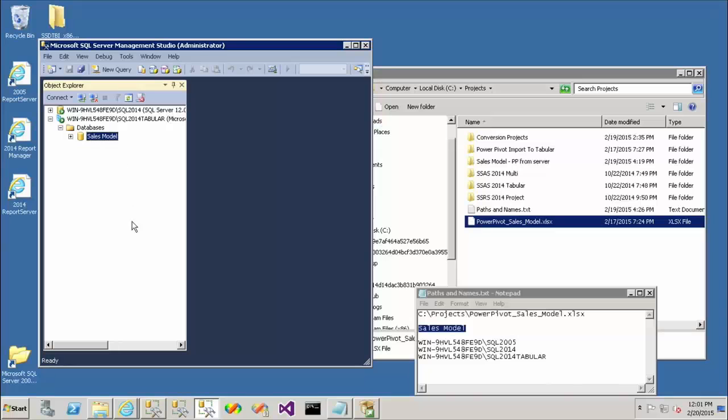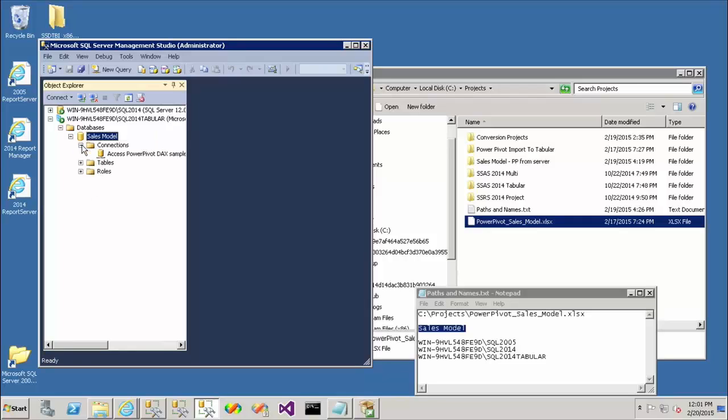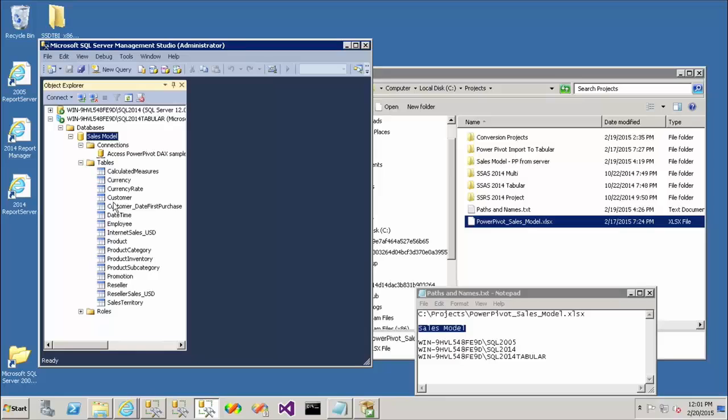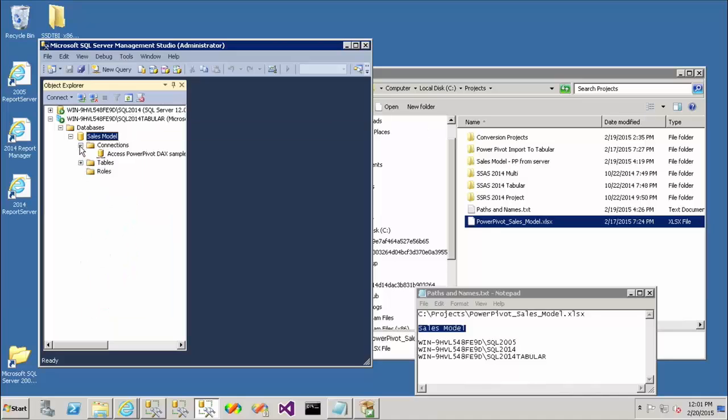So here you can see that I have my sales model database deployed. And you see some familiar things like connections. But we don't see cubes and dimensions and measure groups. We see tables and roles. So this is just the way that Management Studio is translating this metadata. But if I were to point Excel at this, I would see some very familiar things that I'd be used to seeing in multidimensional.